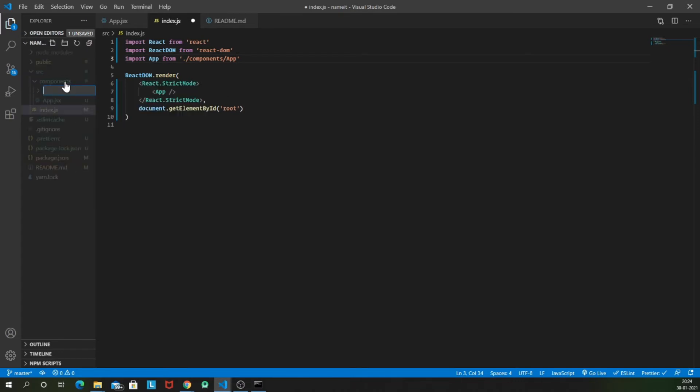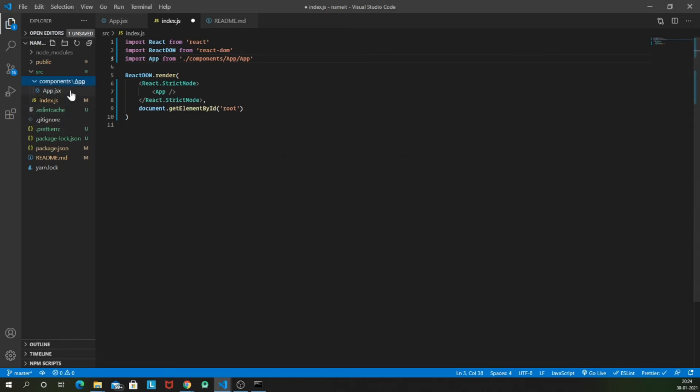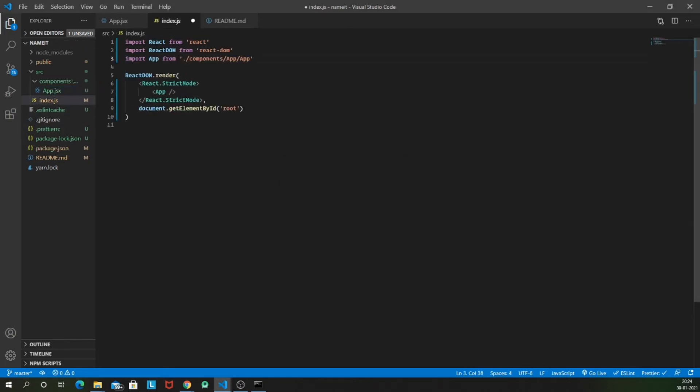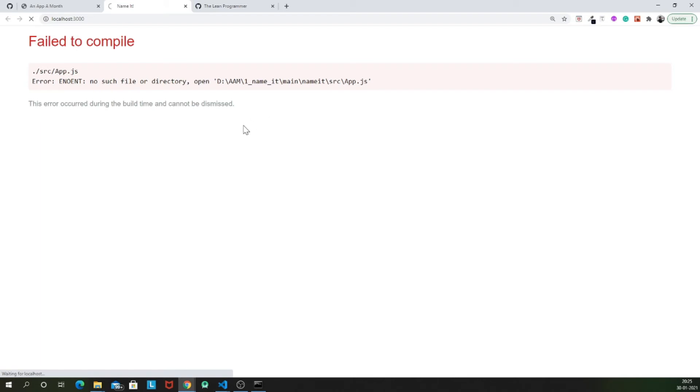It's completely optional. If you want, you can proceed or otherwise you can leave it to the app.jsx inside the component as well. So let me create a new folder inside app and let me move this app.jsx inside my app directory. So now I'll have to again change the path, which will be components slash app slash app. And now it should run successfully.